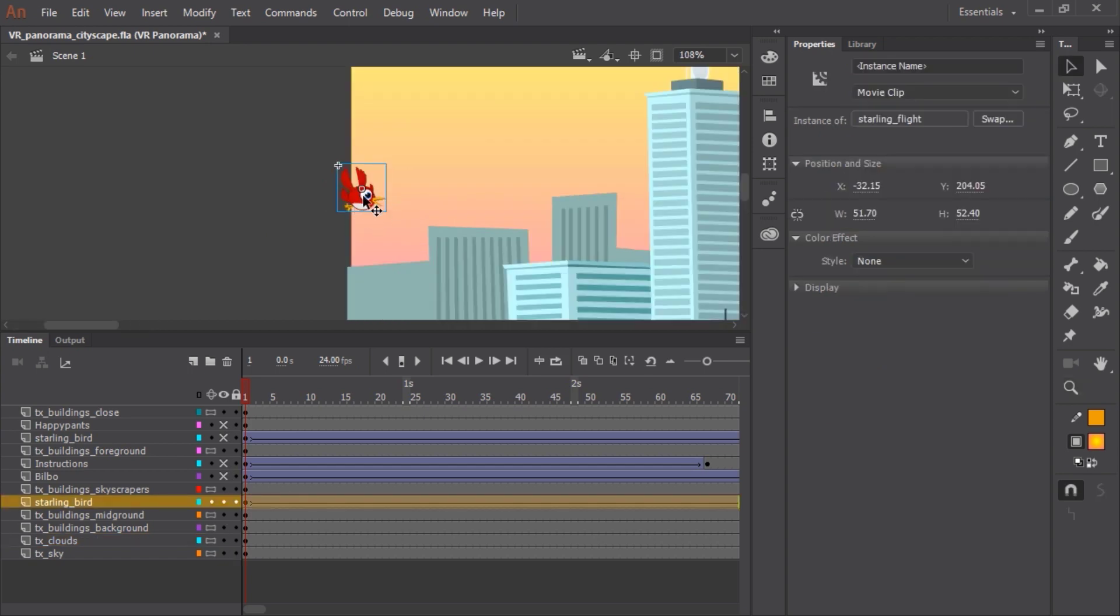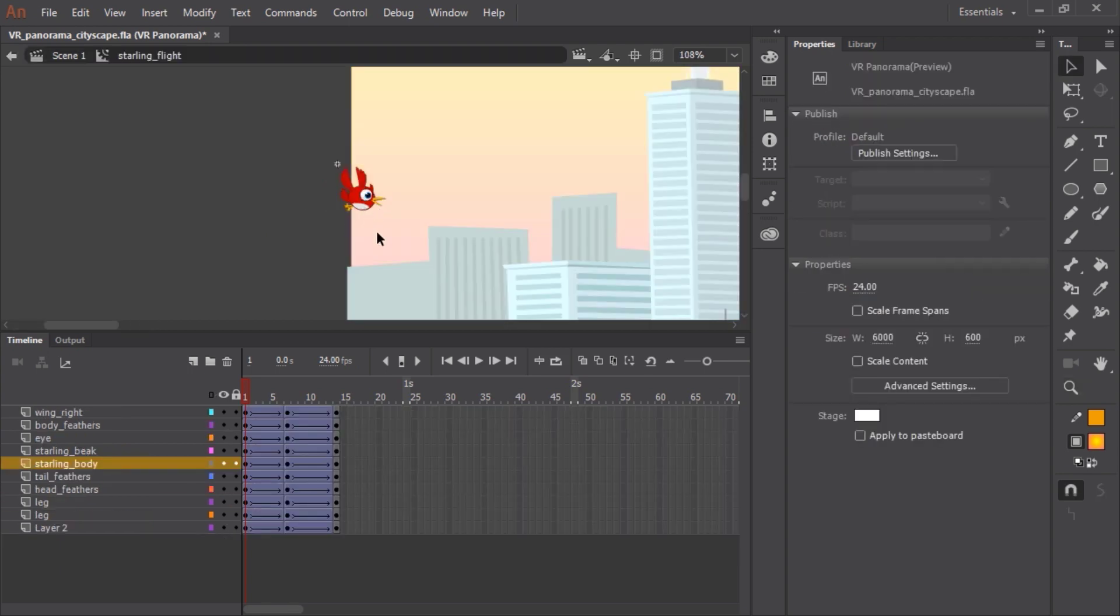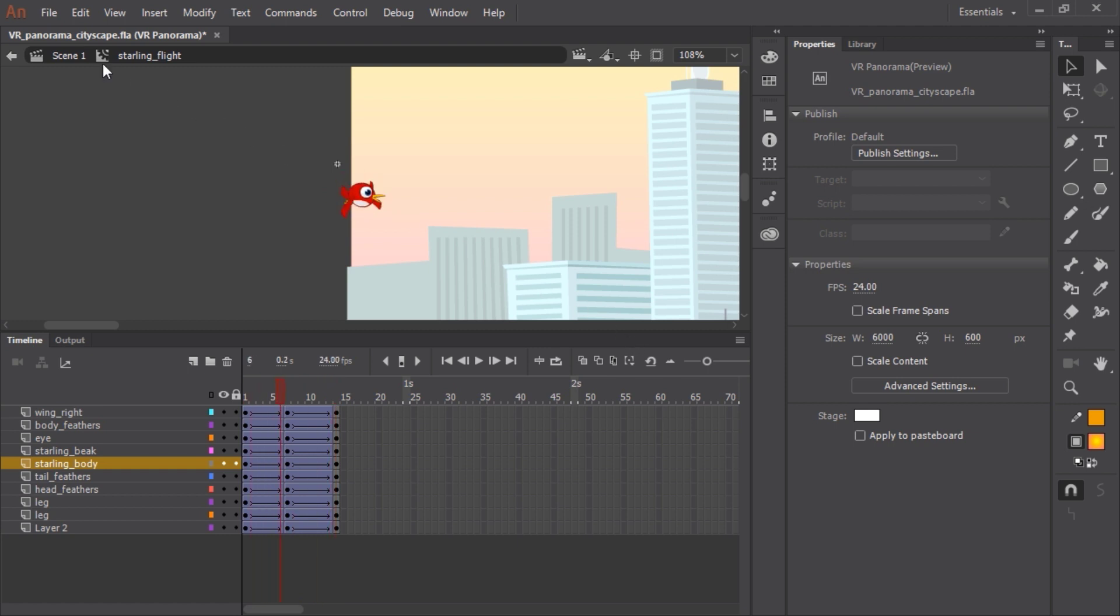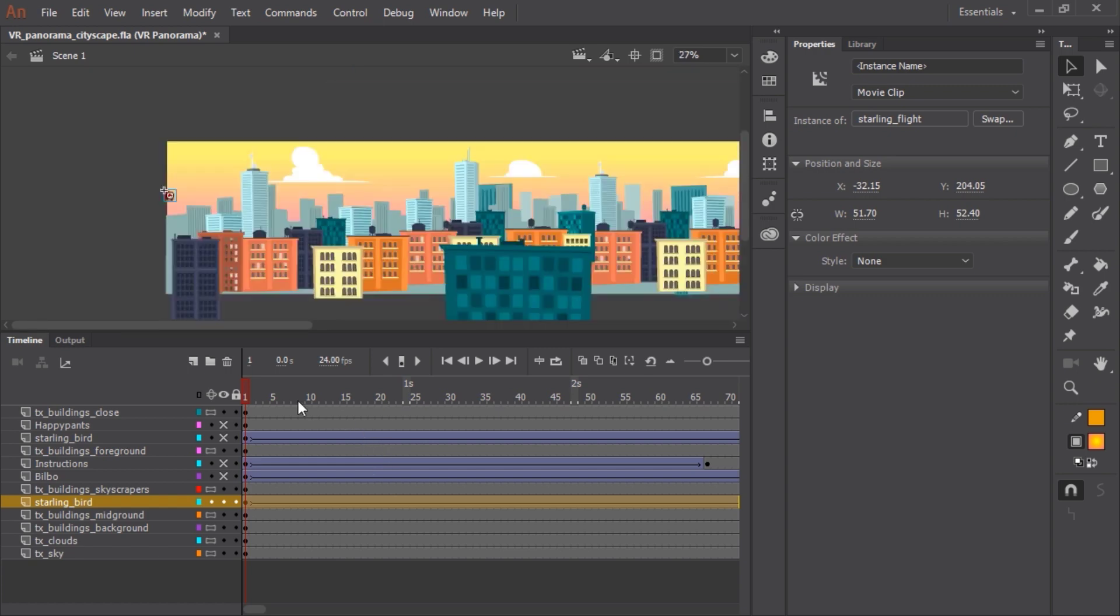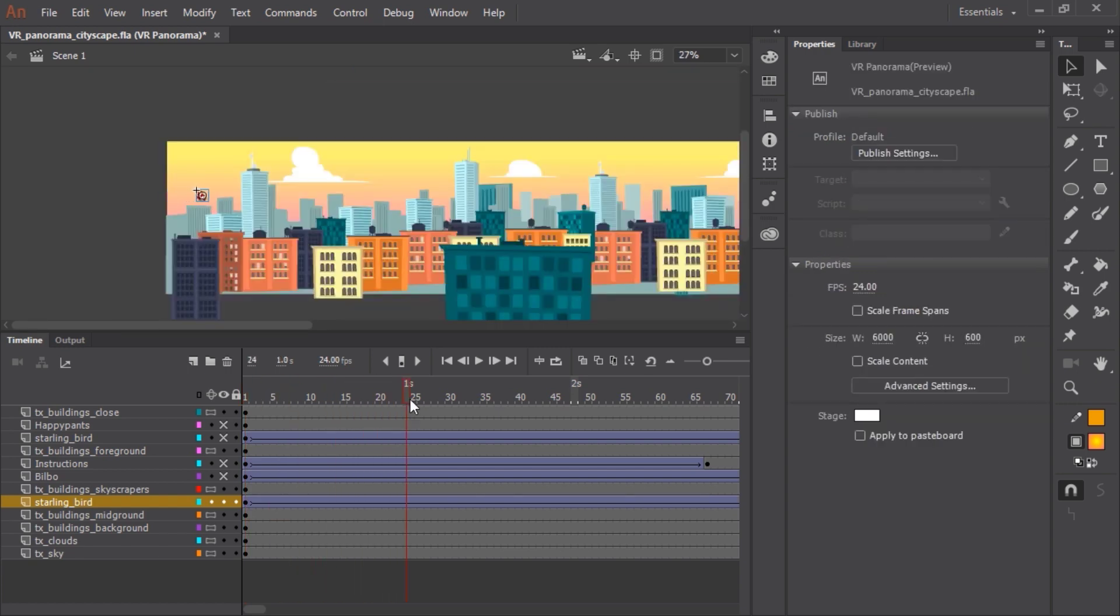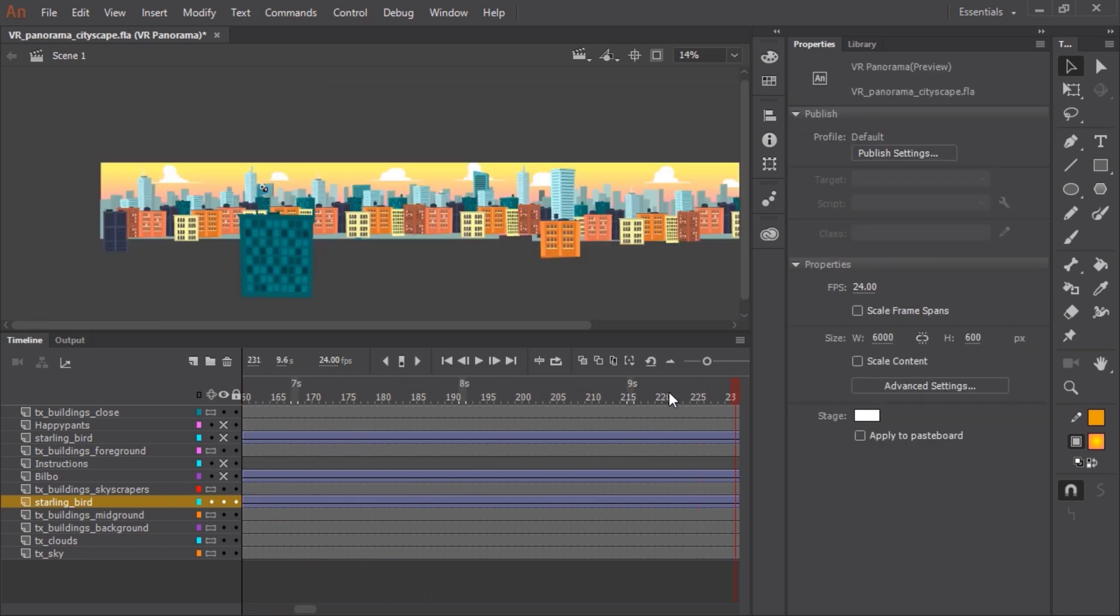And so what this is is a movie clip that contains an animation of just a looping bird flying. And on the main timeline, I'm using a classic tween to send that bird across the entire scene.